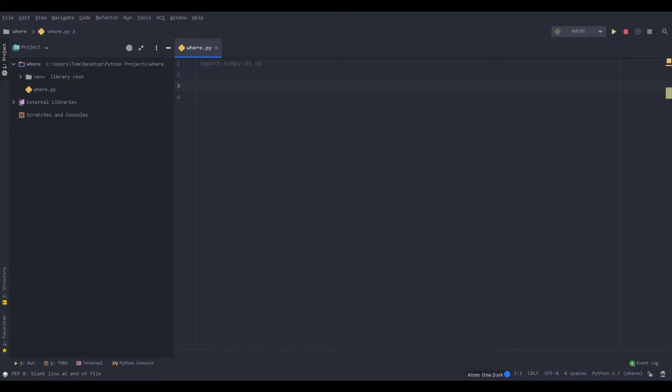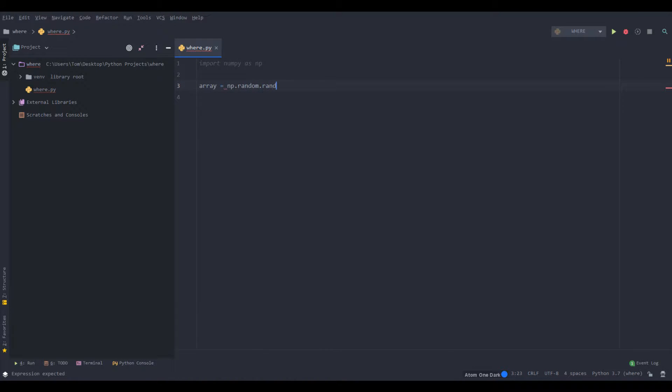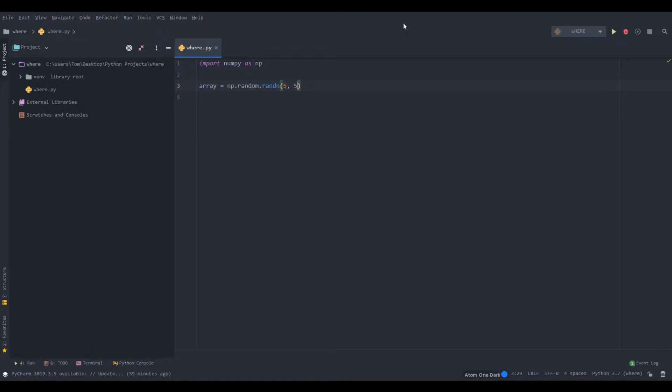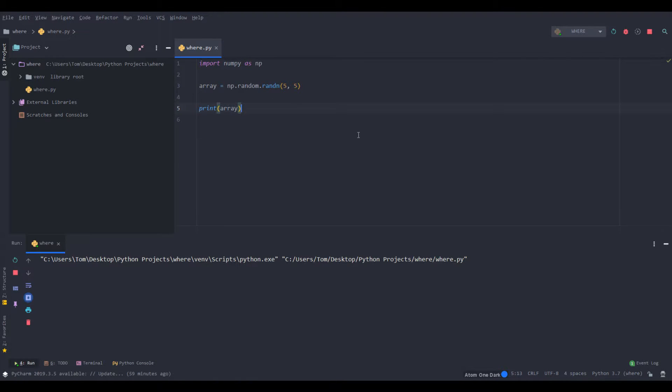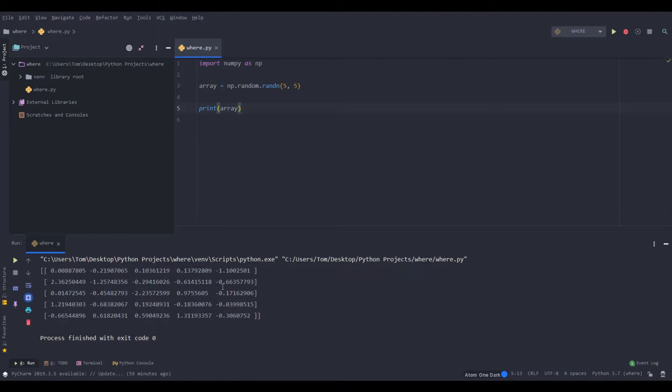Now for this example we're going to need to create an array. So let's say array equals np.random.randn. Let's make it like five by five, real simple. Now we can print out array and just see what that gives us.